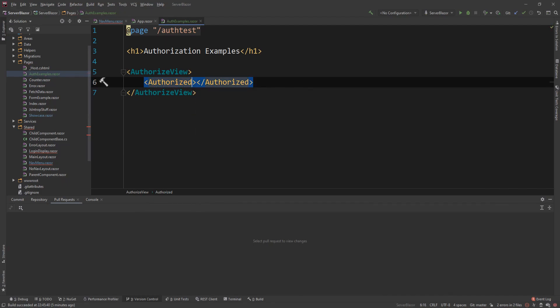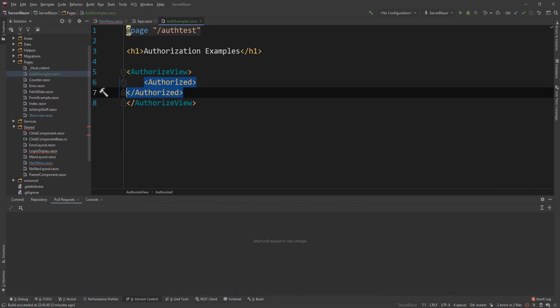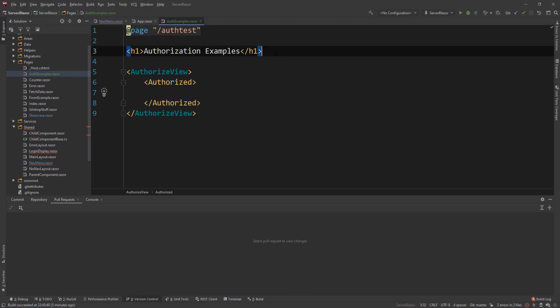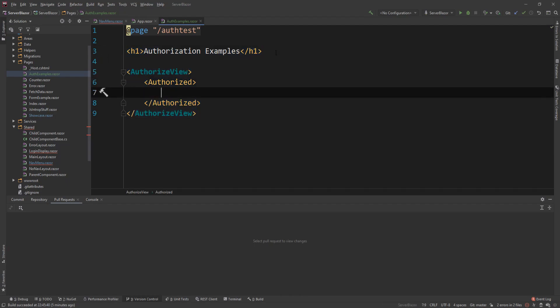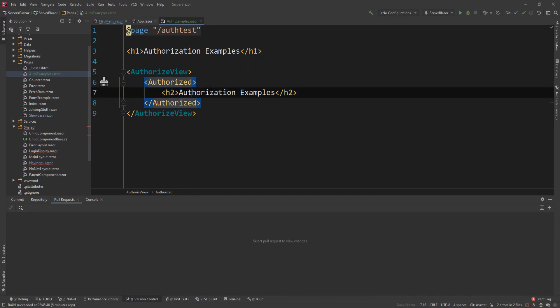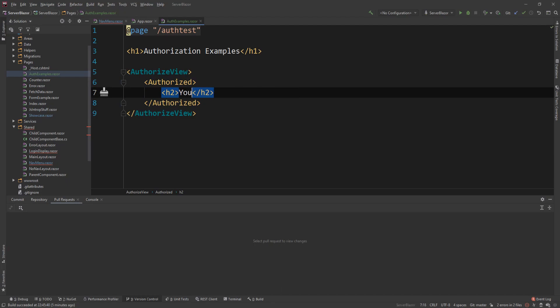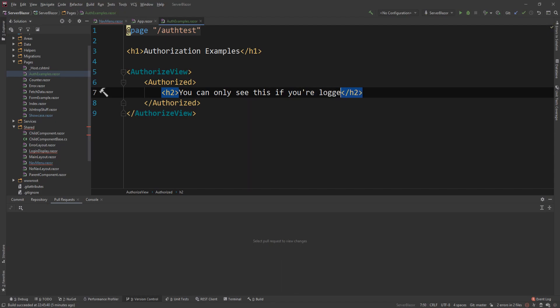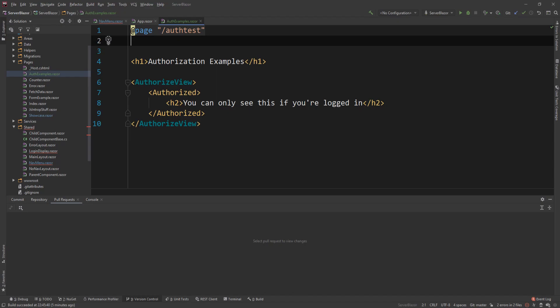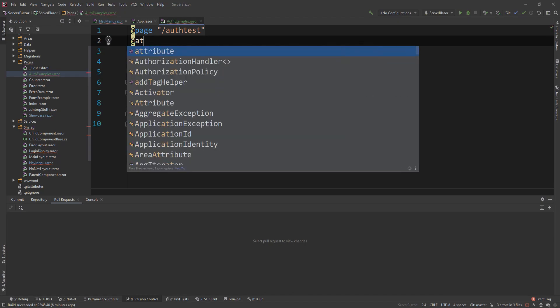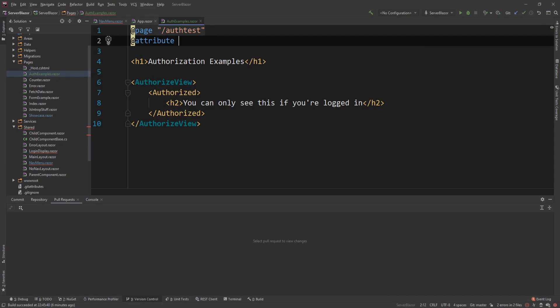So what I want to create is the authorized one to say that if the user is authorized, then they can see anything in here. And I'm just going to put a header attribute, probably in changes to an H2. And I'm going to say that you can only see this if you're logged in. And I'm actually going to make the whole page only accessible if you logged in by adding an attribute here, which is the authorized attribute.